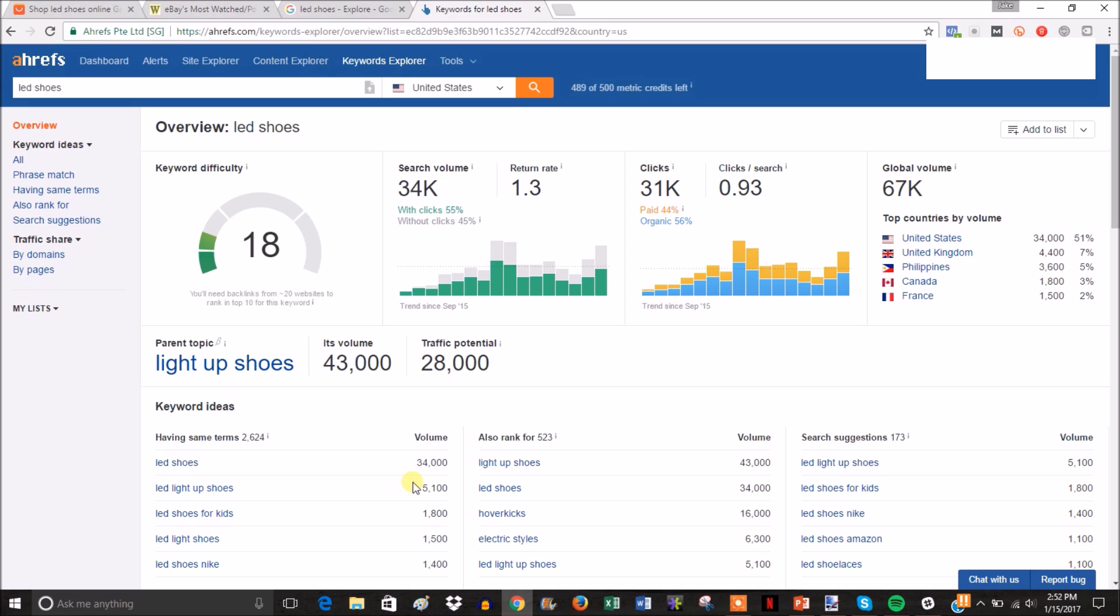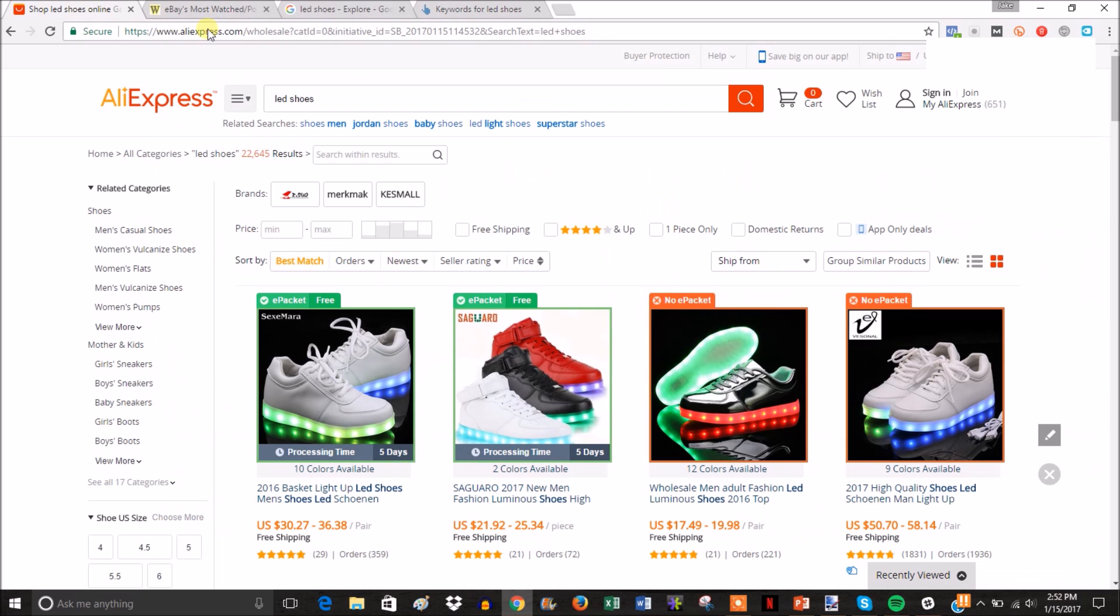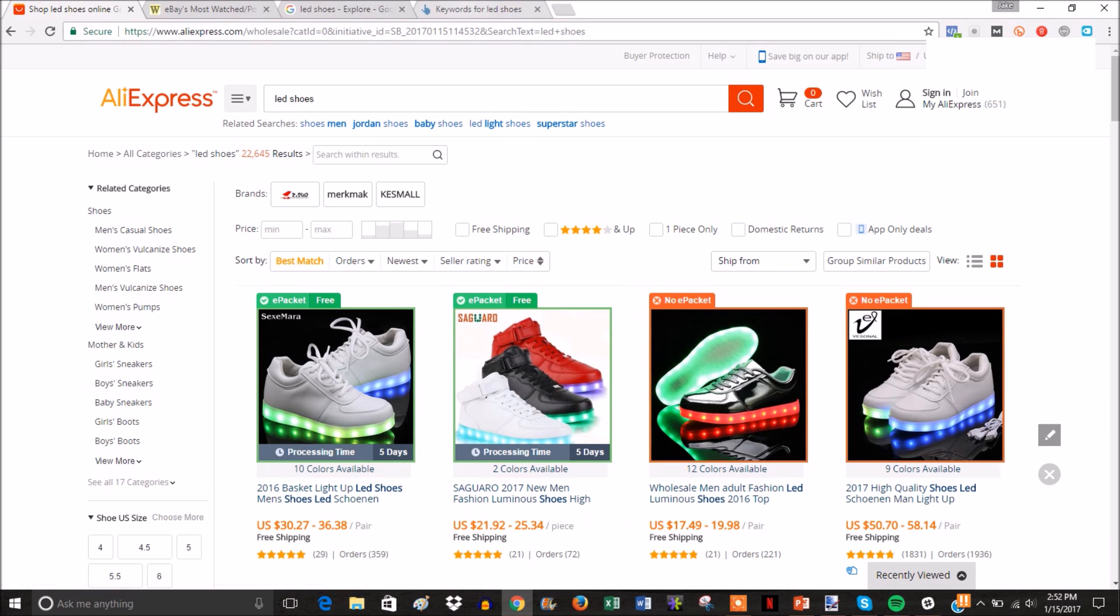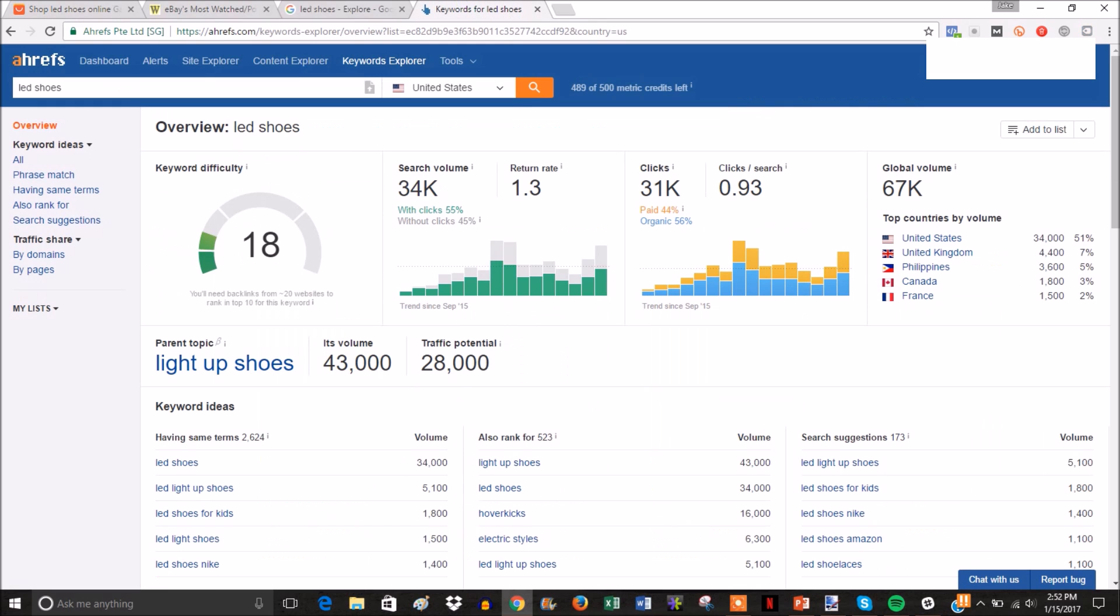There's a good amount of products on AliExpress that I can sell. There's not just one - there's a decent amount to where we can have some variety in our store. This niche looks pretty good, so I'm going to move forward with it for the remainder of the series.